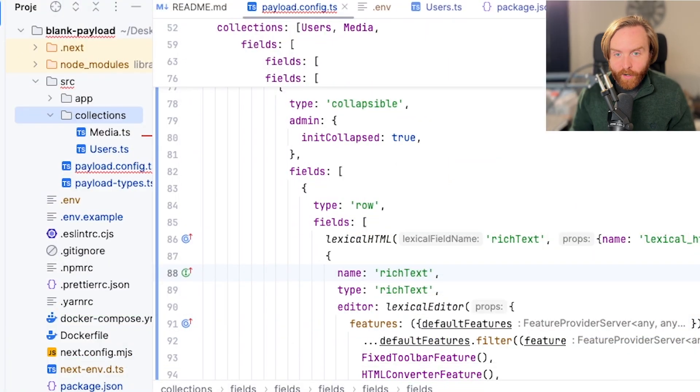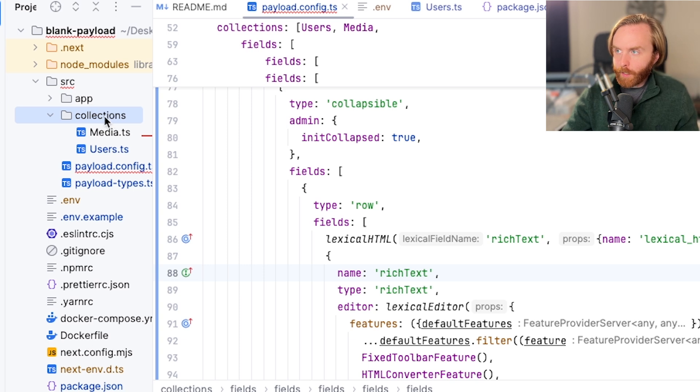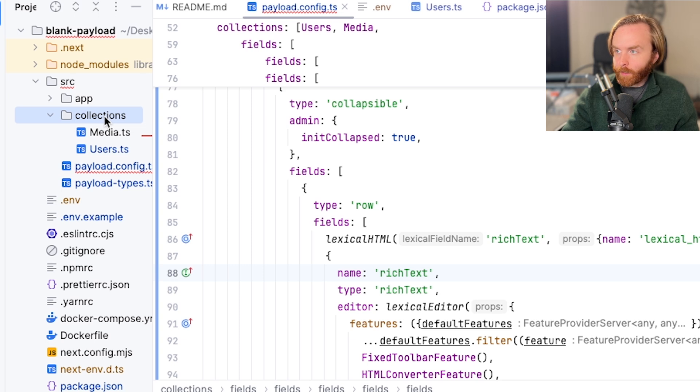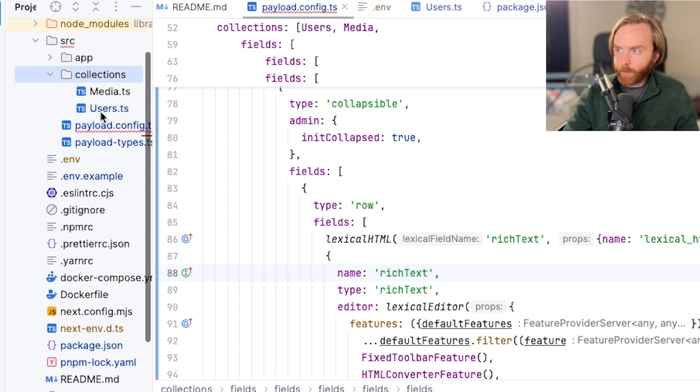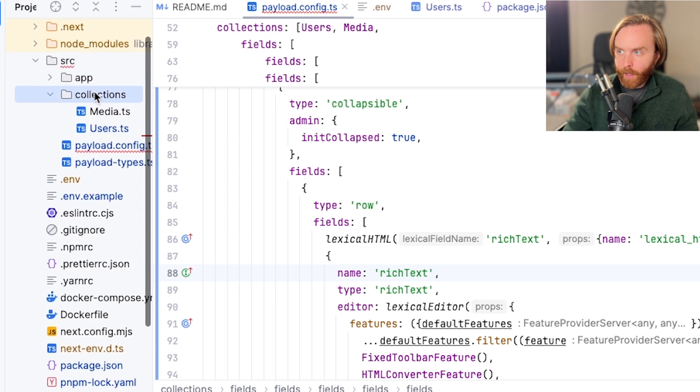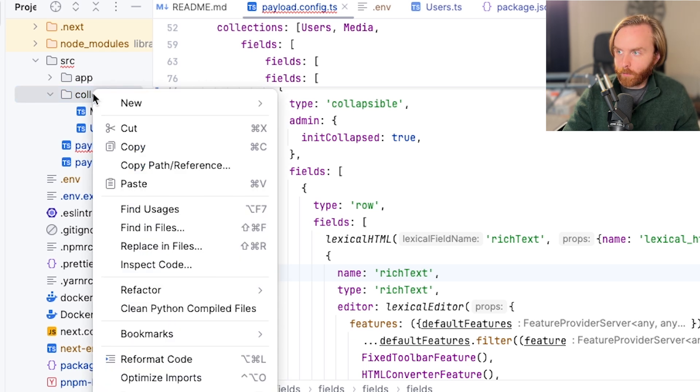So how do you define a collection? Well, over here we have our collections directory which was created for us when we made this blank payload app, but it's always best practice to have a separate folder in your source directory called collections. You don't have to do it this way, but it just makes things so much easier to organize.